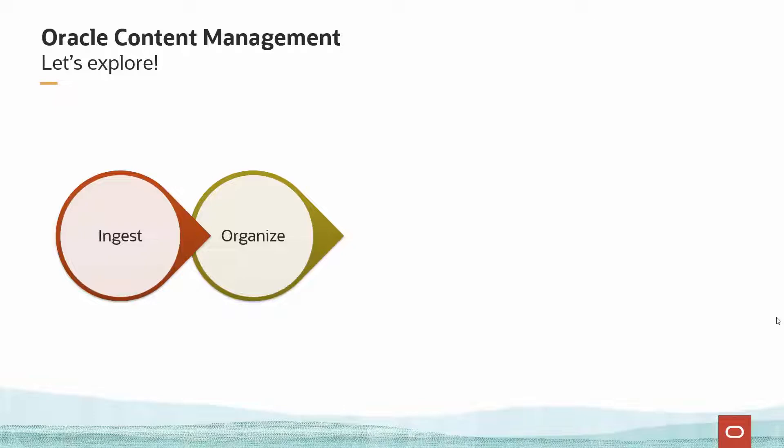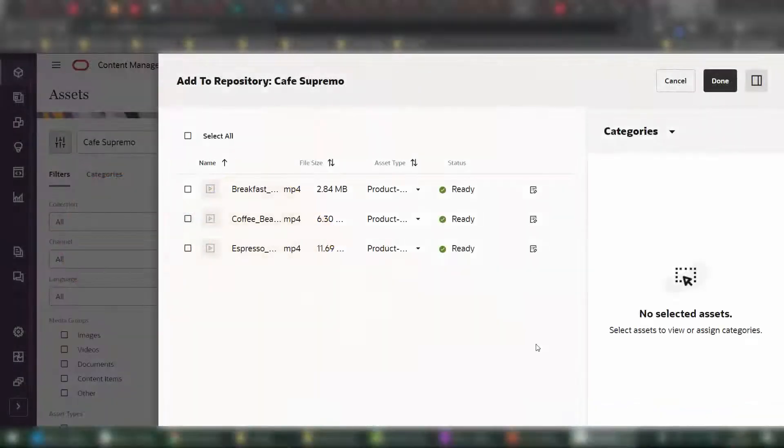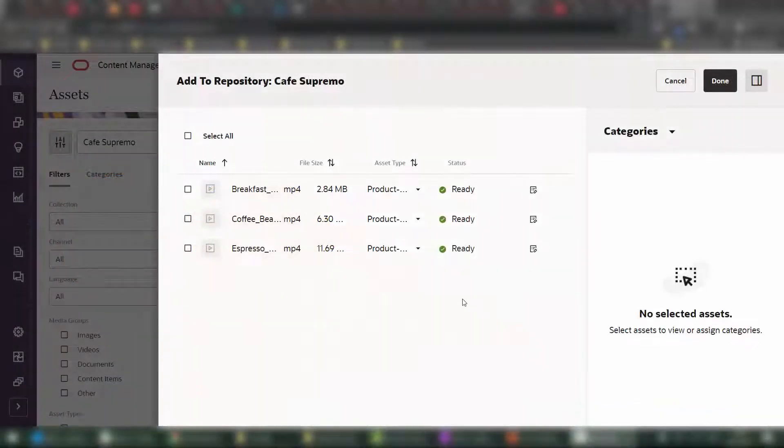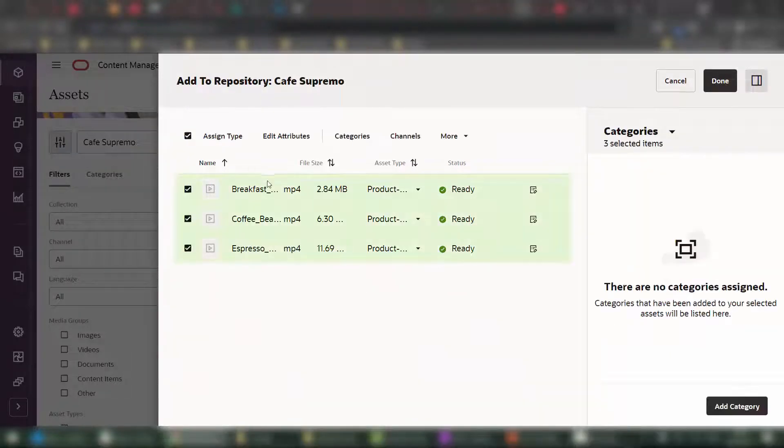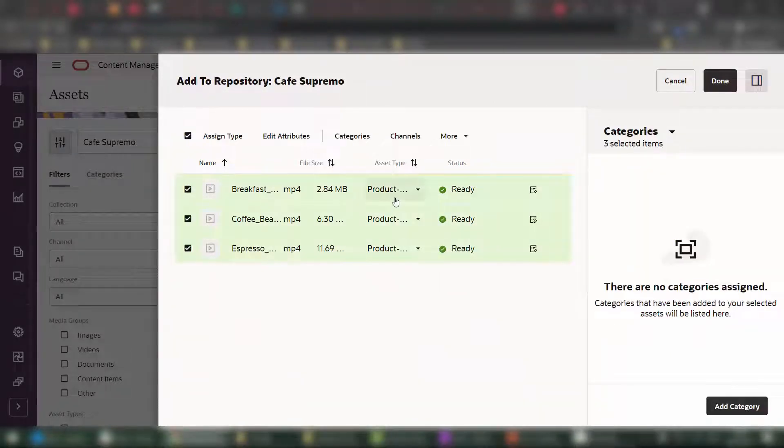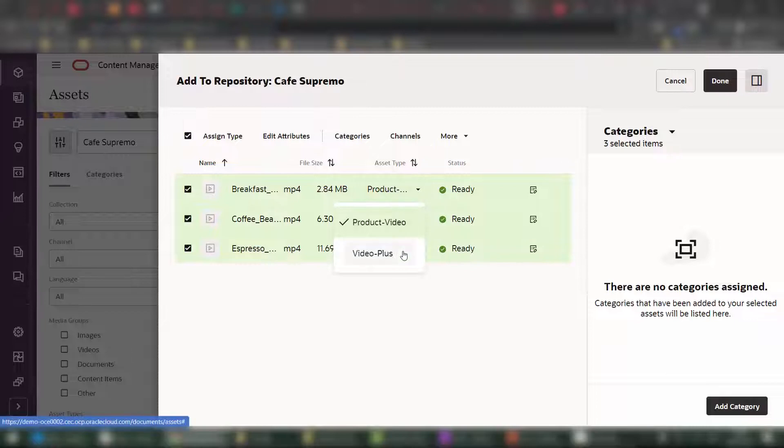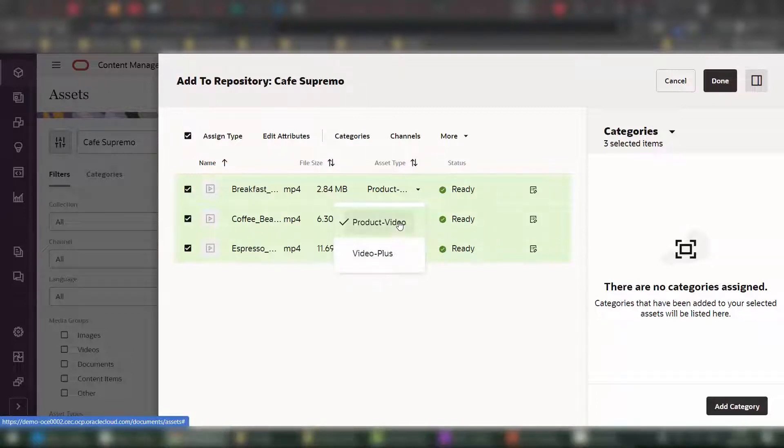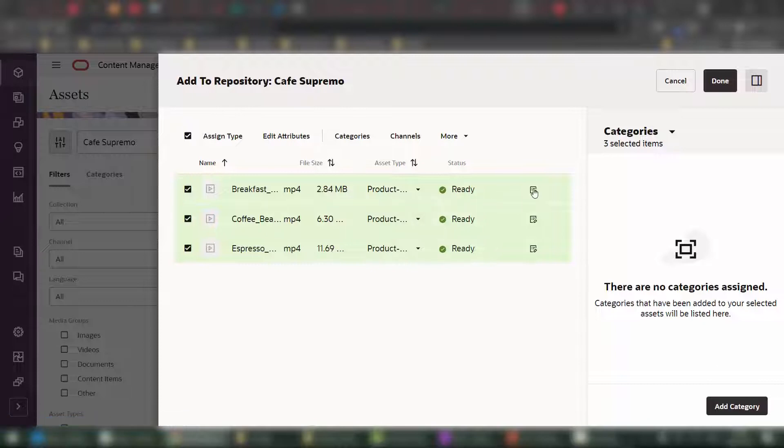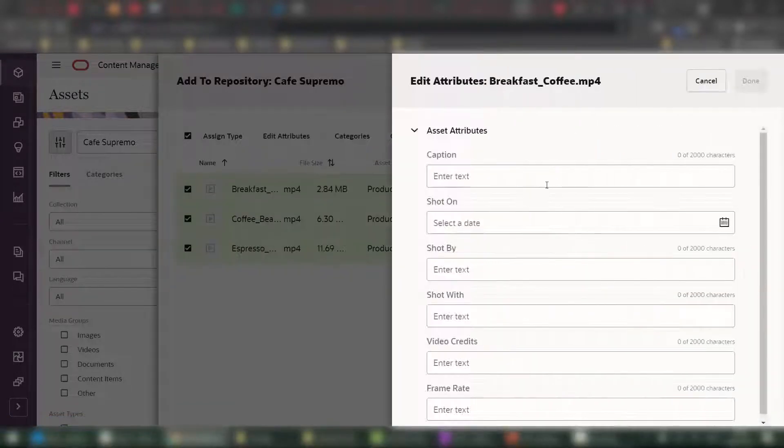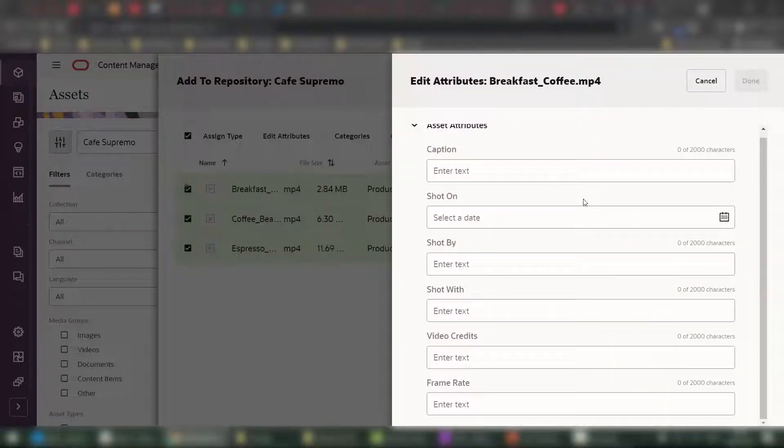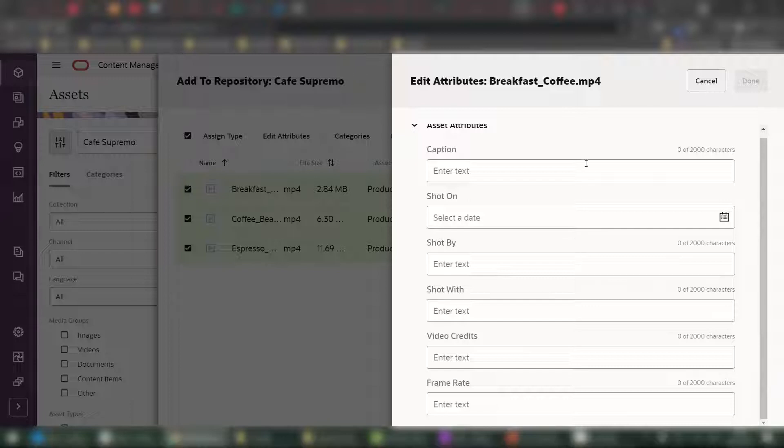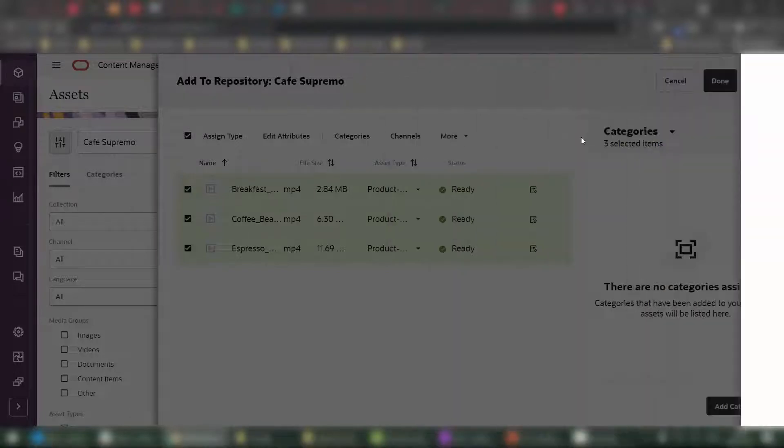Let's see how we can organize videos in Oracle Content Management. Organizing videos inside of Oracle Content Management can happen both at ingestion time, for example, by providing an alternative asset type that we map to those videos. Perhaps instead of my default video plus, I want to add them as a product video. And this is because I have a number of metadata that I've custom created and attached to the product video asset type.